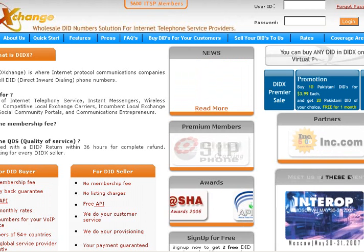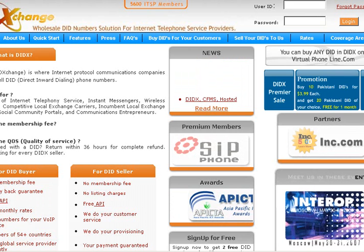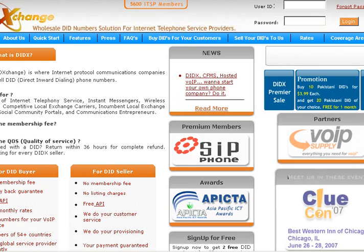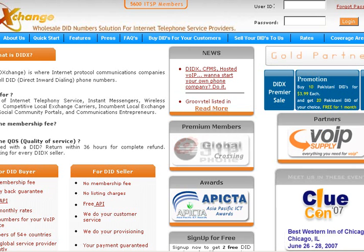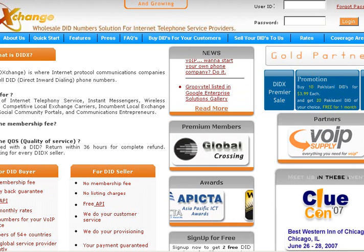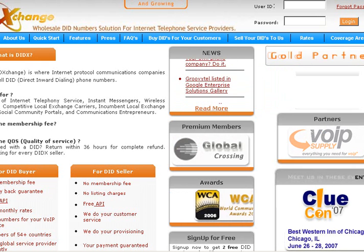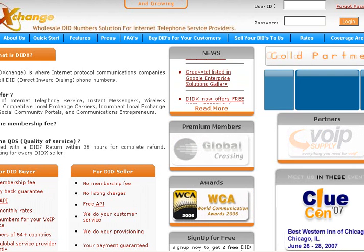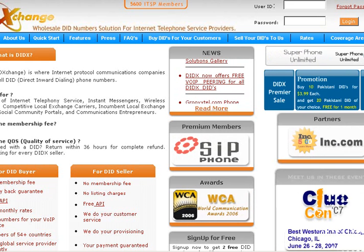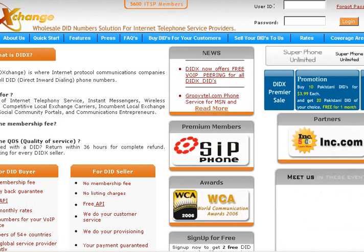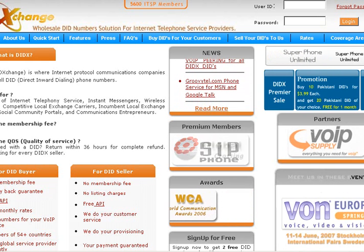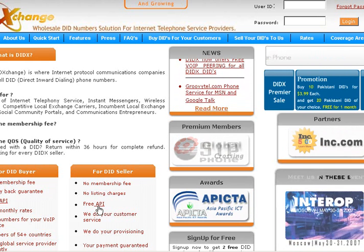This will also show how thousands of telecom companies who are members of the DID exchange are using and utilizing the DIDX in their services and applications.